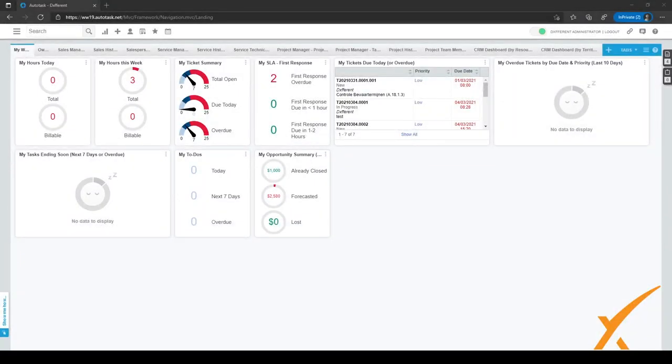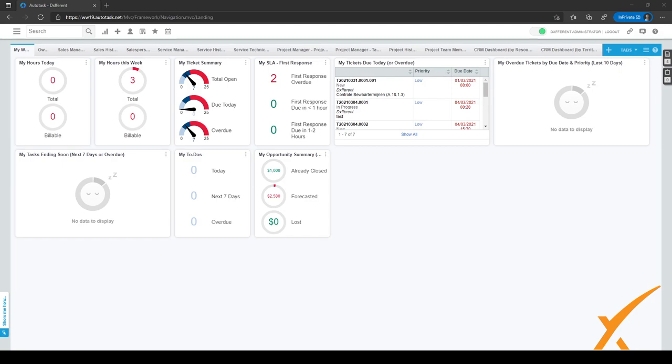In this lesson, we are going to dive into the configuration of a co-managed company. So you probably have a few customers who also have their own in-house IT, but would still like to outsource the rest of their IT department.